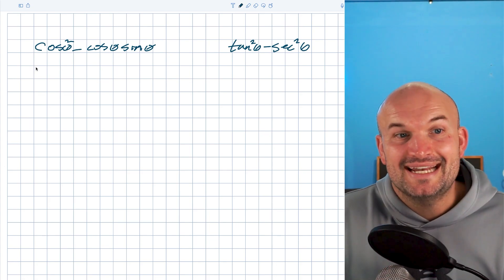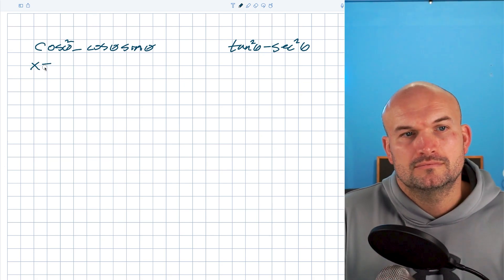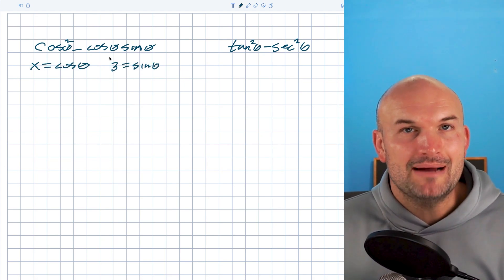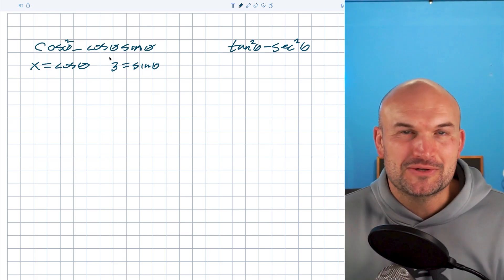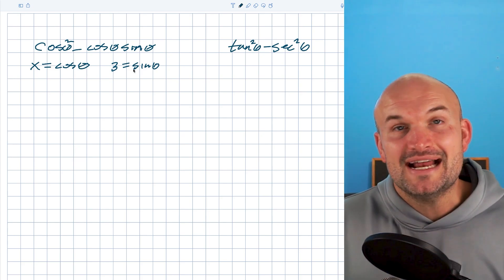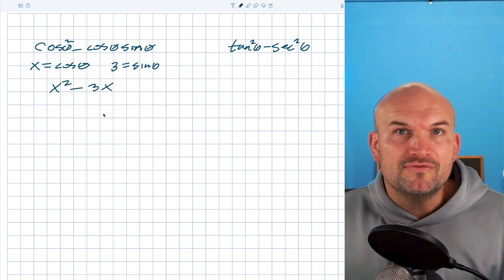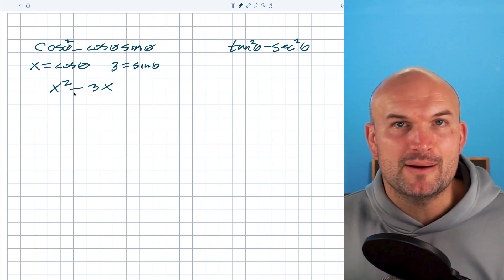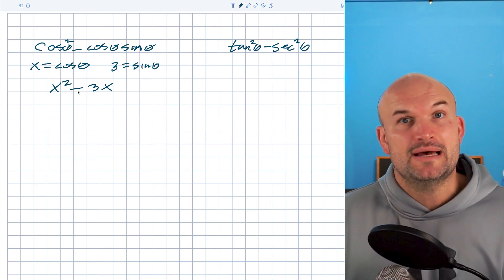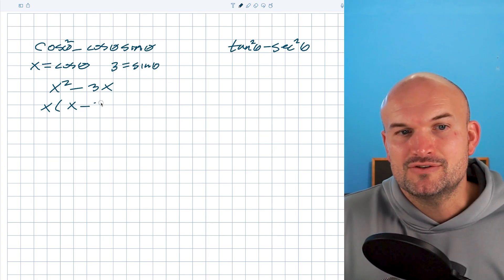Let x equal cosine of theta, and let a number be sine of theta. By replacing cosine of theta with x and sine of theta with three, I'm going to have an equation that looks something like this. Hopefully you recognize that both of these expressions share an x, and they're separated by subtraction. So I can just factor out an x, and that's going to leave me with x minus three.